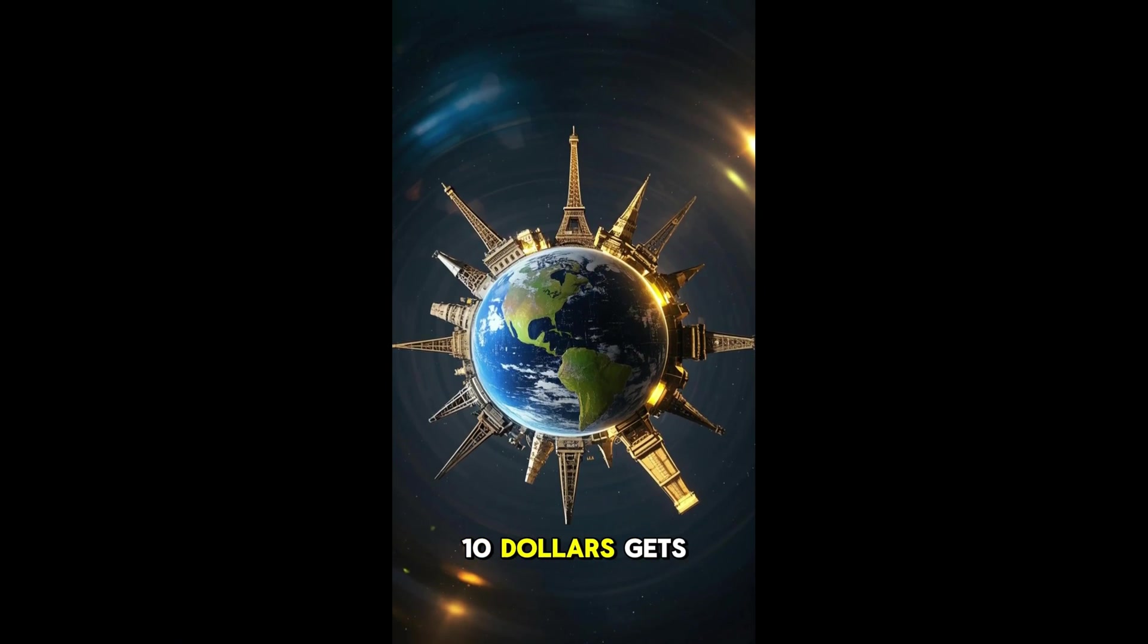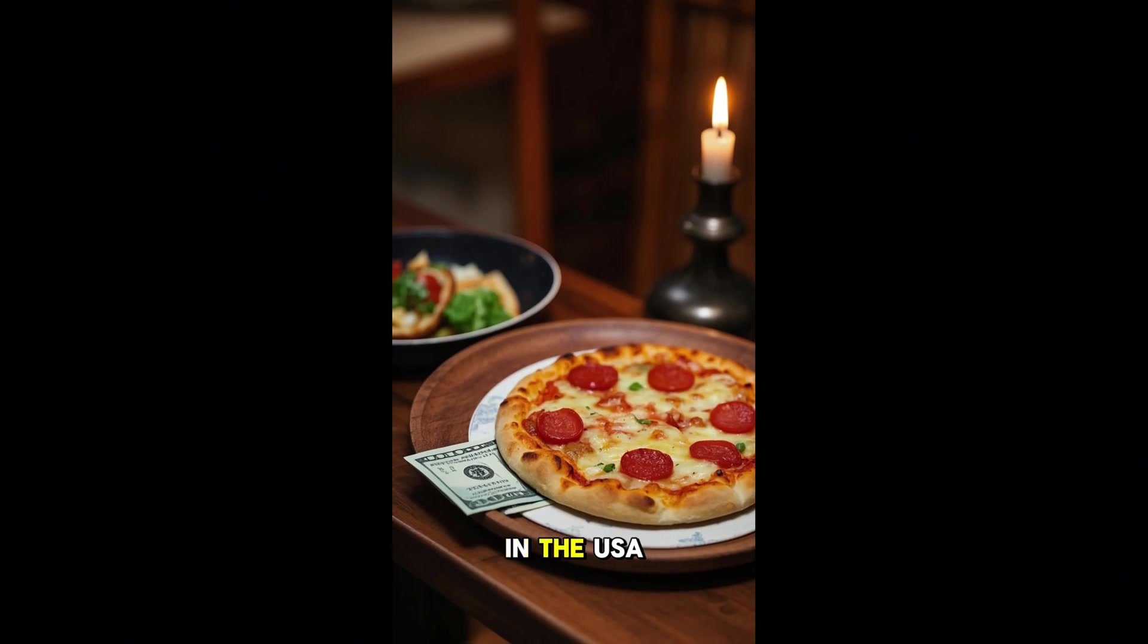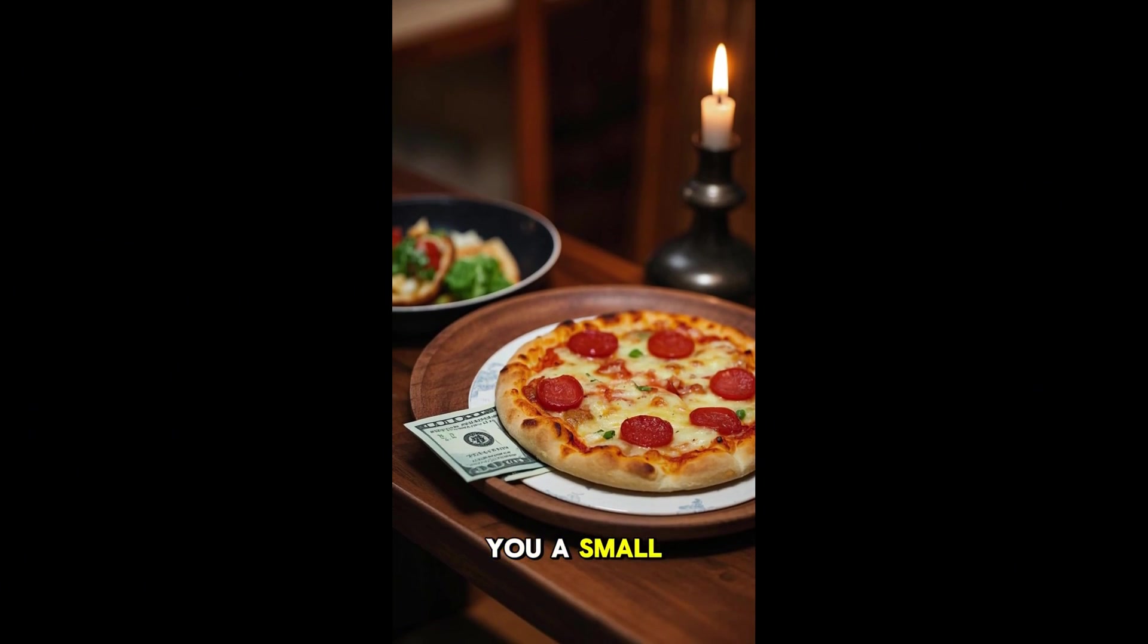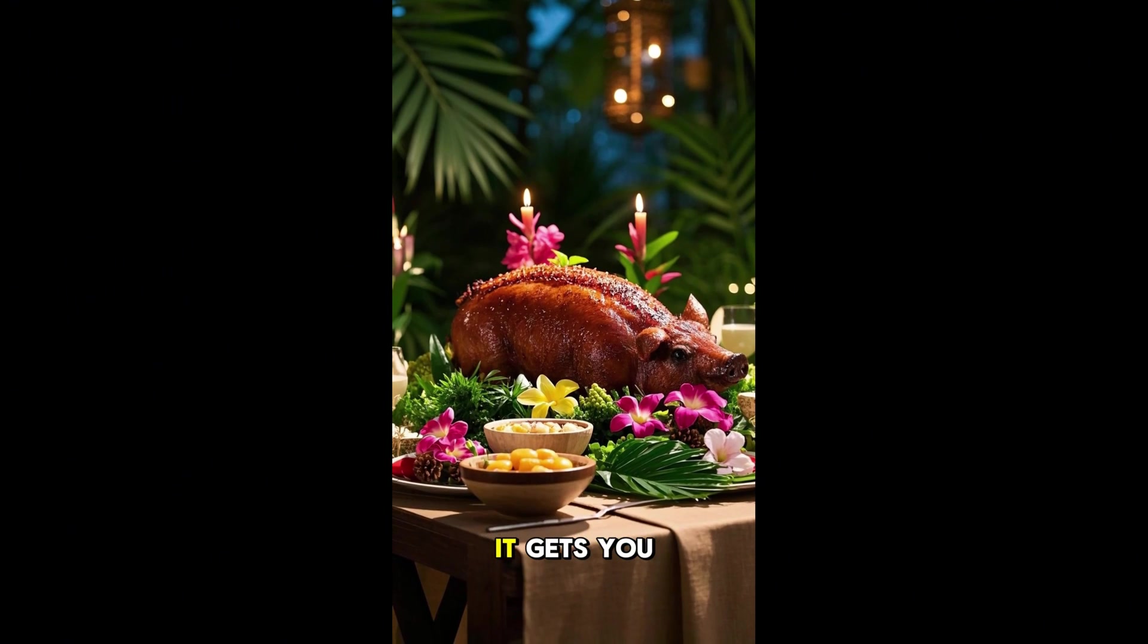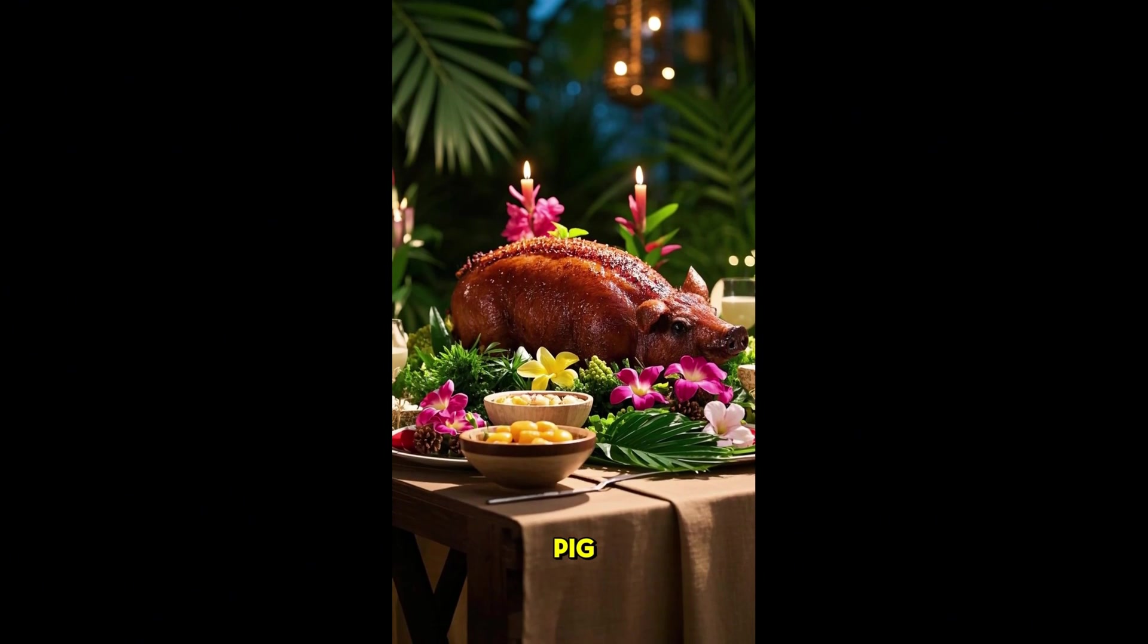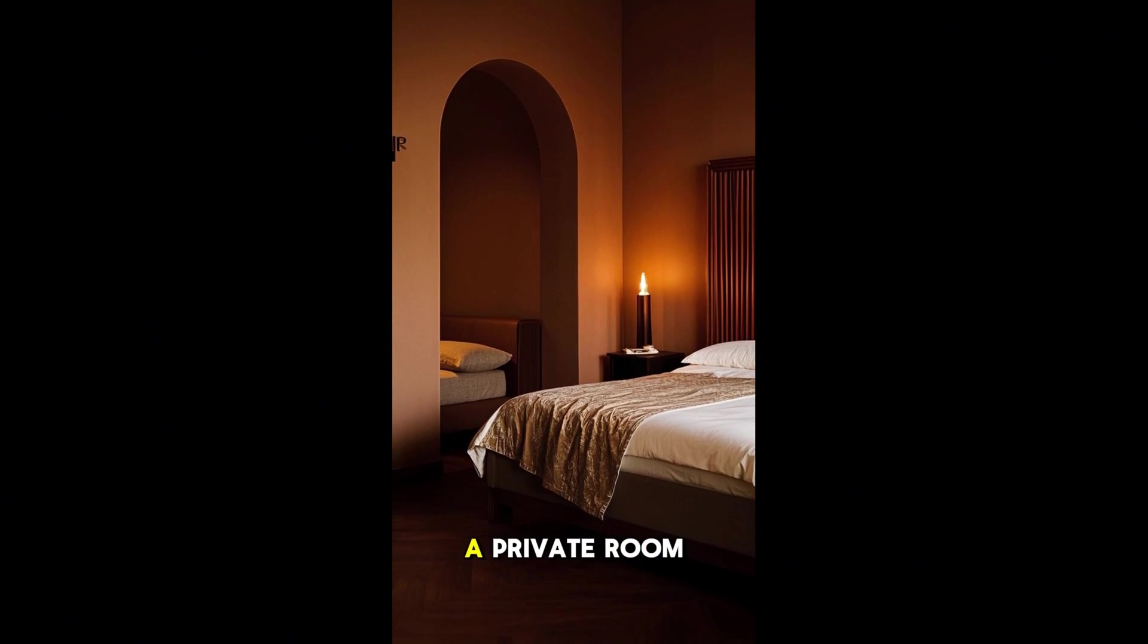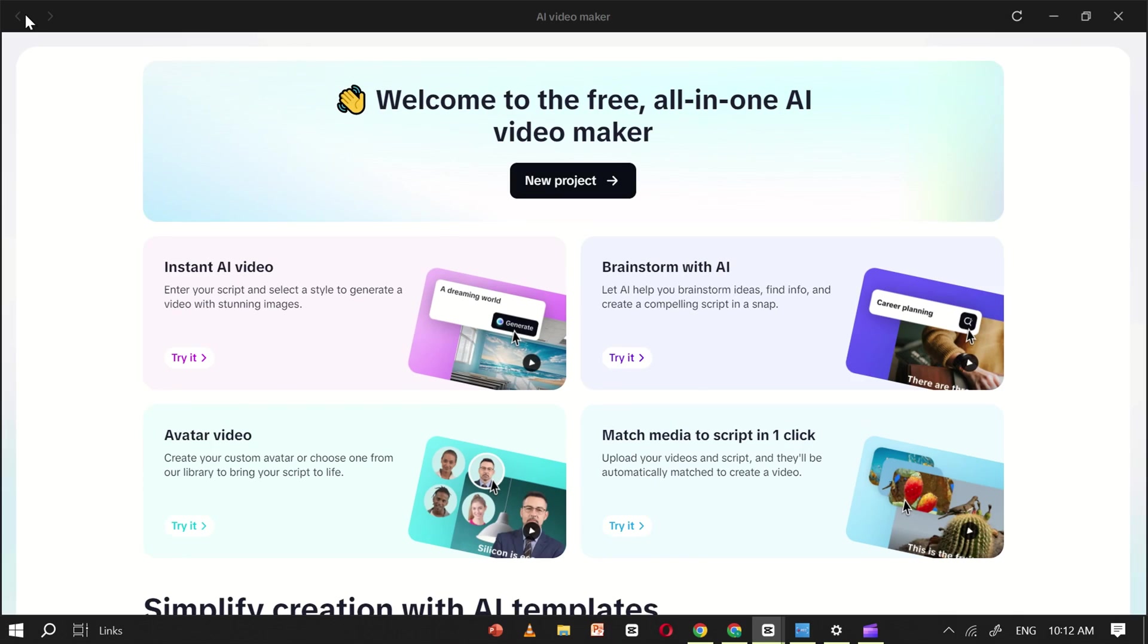This is what $10 gets you around the world. In the USA, $10 gets you a small pizza. In Nicaragua, it gets you an entire roasted pig. In Vietnam, it gets you a private room with a double bed.